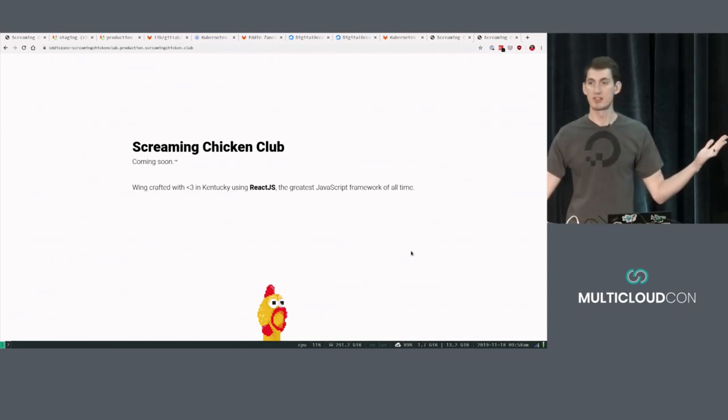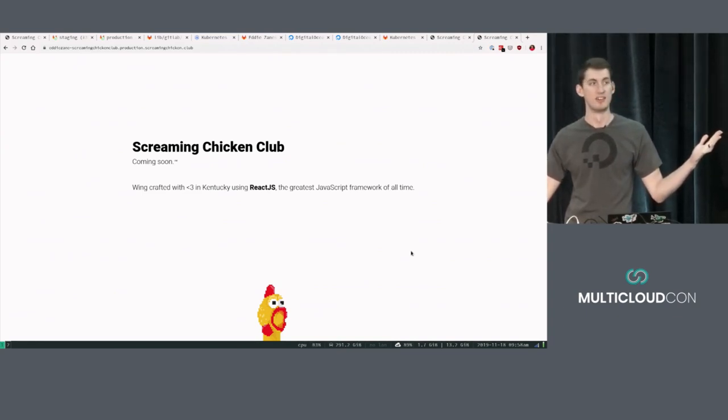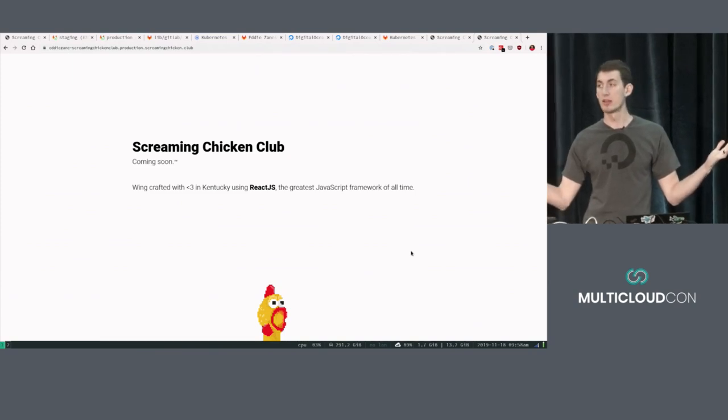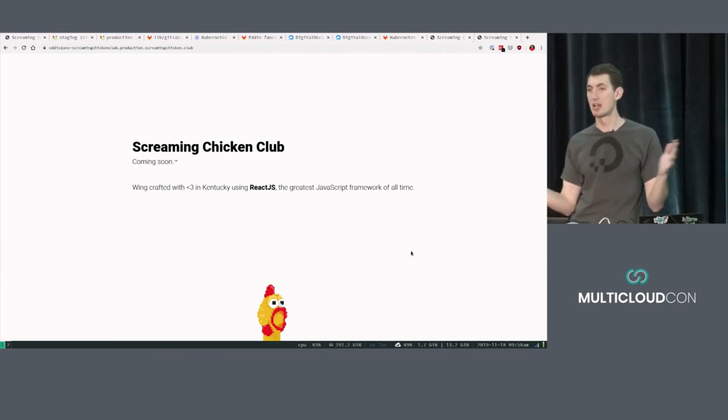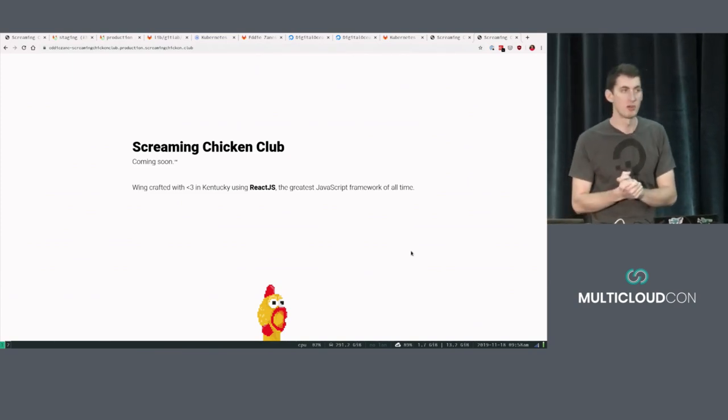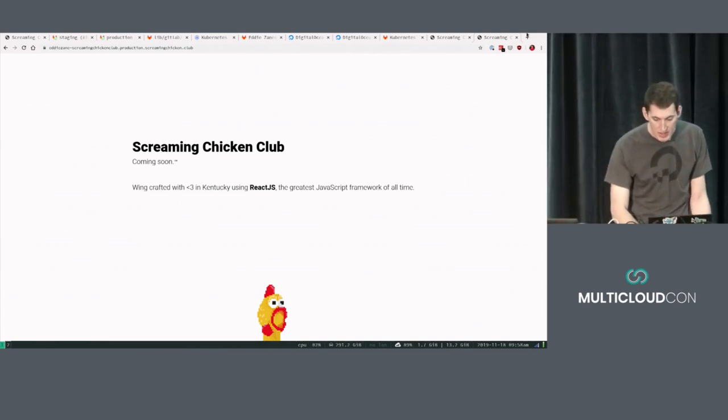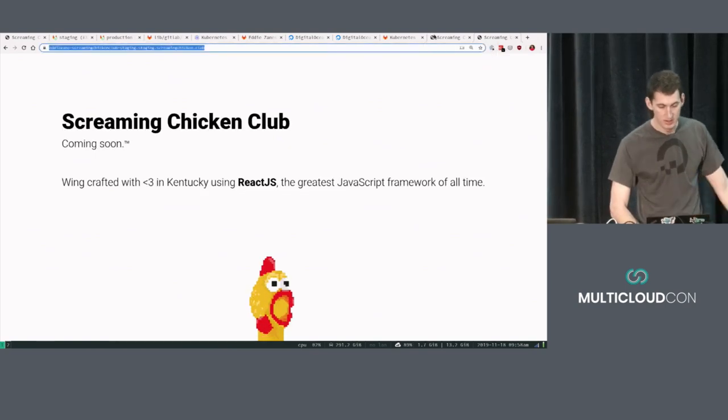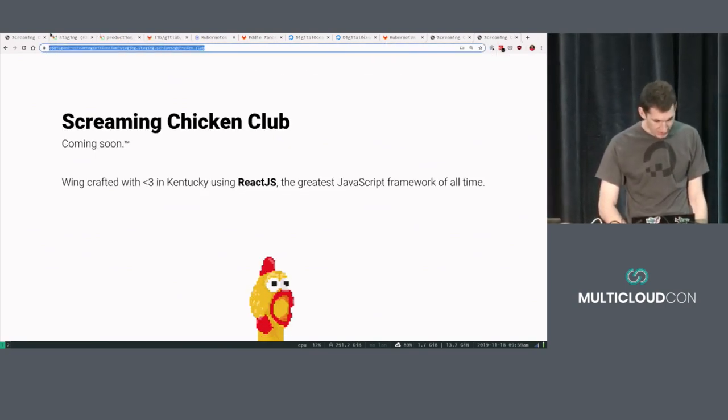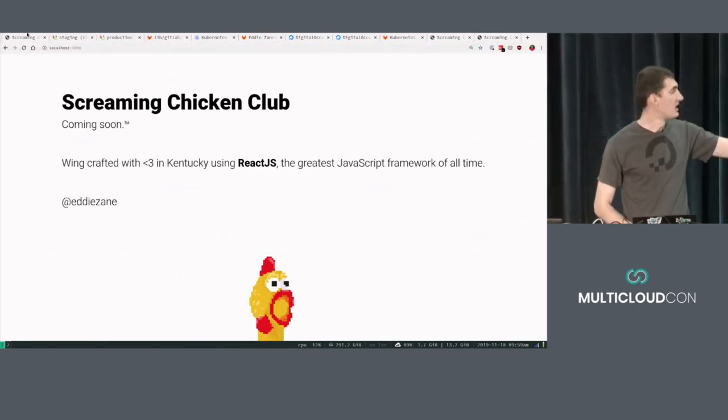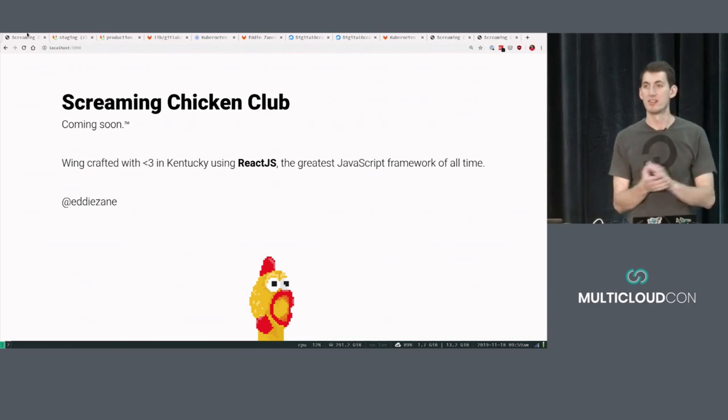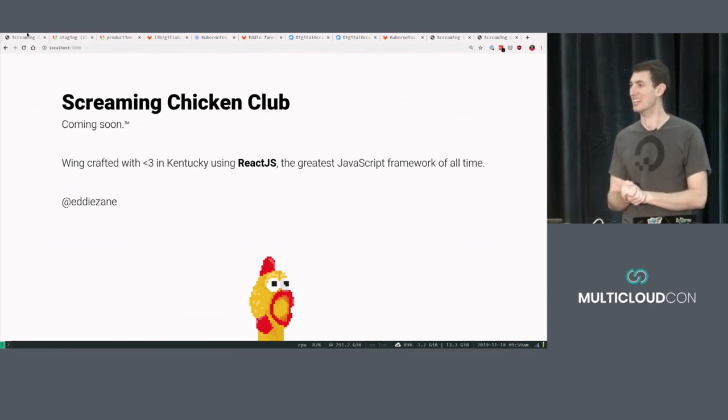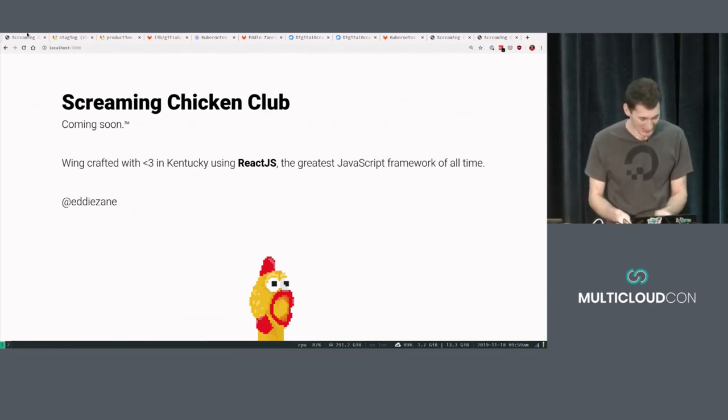Anyone have any questions on that? Awesome. Well, hopefully you go give Auto DevOps a shot if you haven't done it before. You can find me on the internets at Eddie Zane, which is one of these tabs here. There it is. And I'll be here all at KubeCon. So thanks for having me. This was great. Thank you.